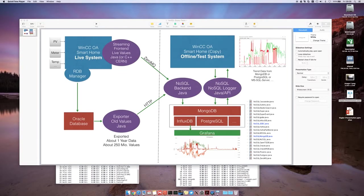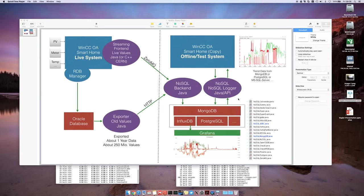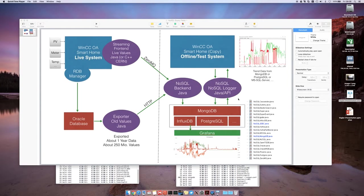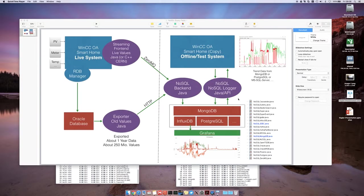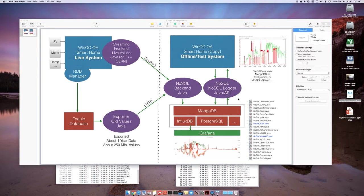Hello everybody. Today I want to compare the reading speed of WinCCOA with the RDB Manager and Oracle database to the reading speed of WinCCOA with MongoDB database.